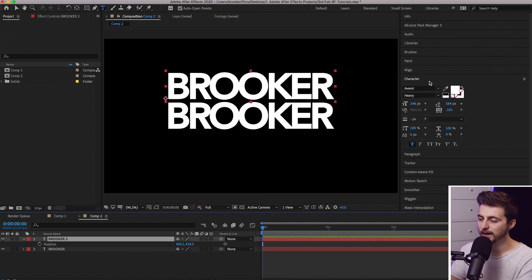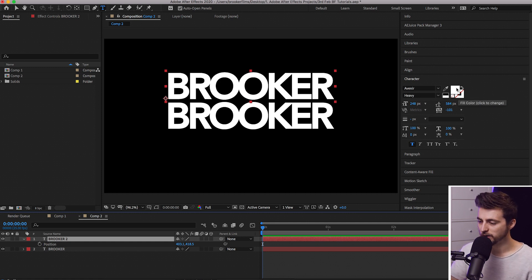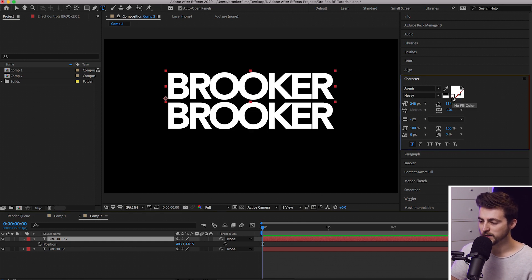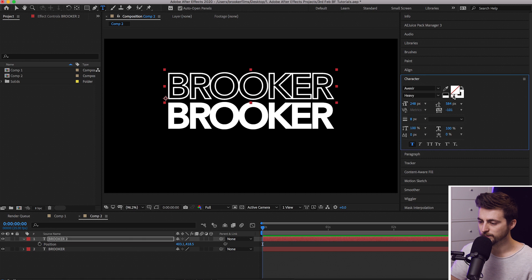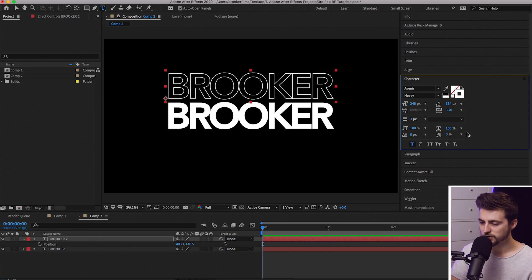Go into the character window again. You've got the fill color box, and underneath that is the stroke color — the stroke is the outline. We're going to select no fill color for this layer. Then go down to the stroke layer. If you can't see anything, you need to increase the size of the stroke using that setting. I'm going to set this to three.